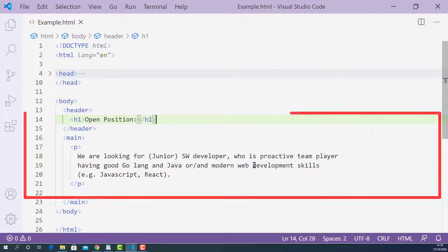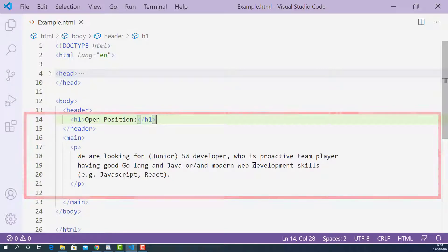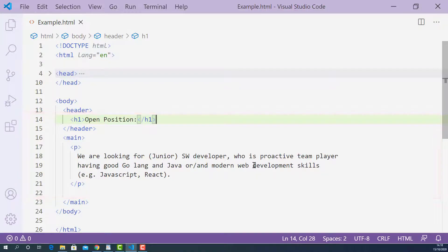Starting from line 14, I have a job advertisement. Let's say that this open position is already filled, but I don't want to delete this job advertisement right away. So what can I do to tell the user that this open position is no longer available?